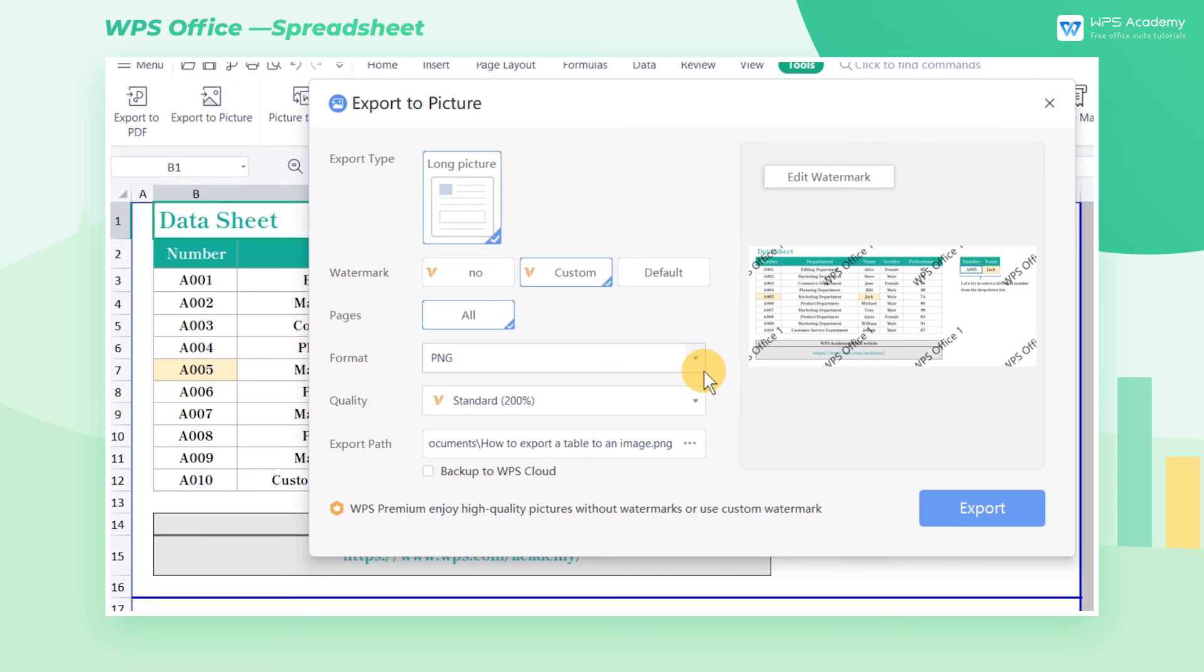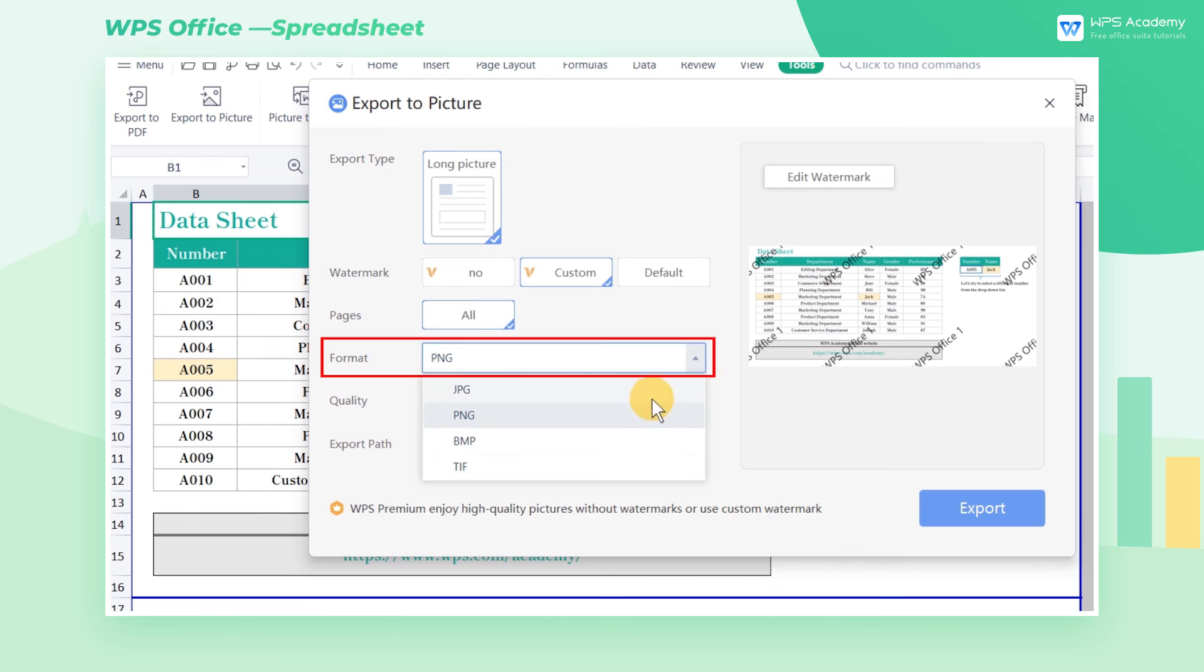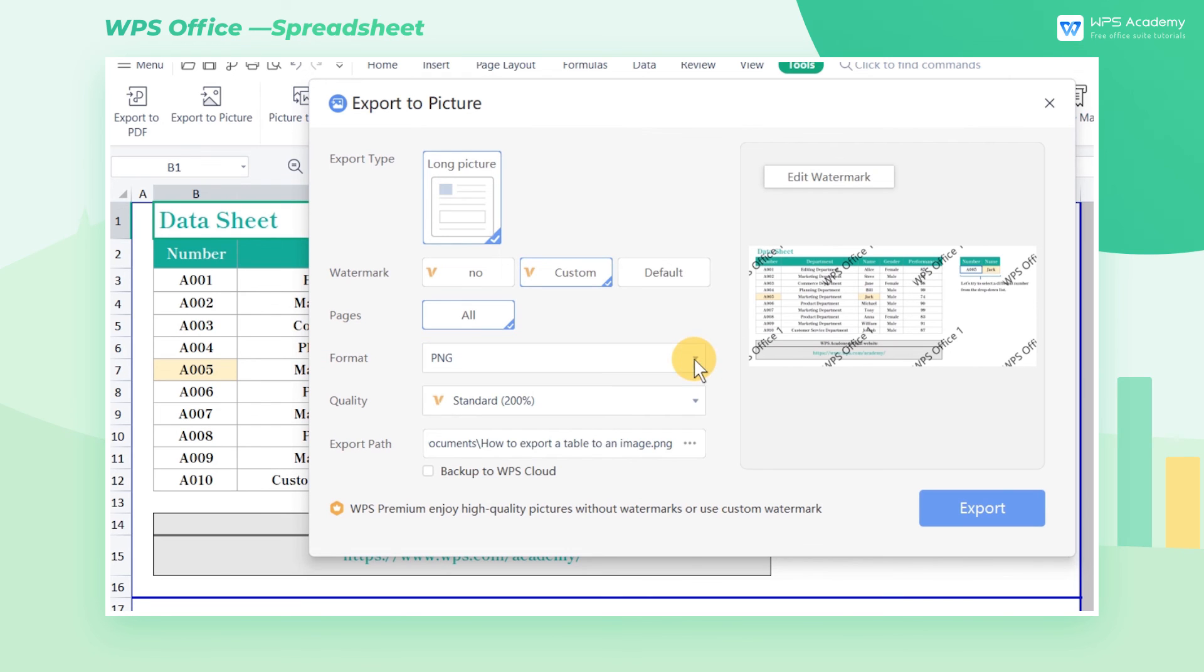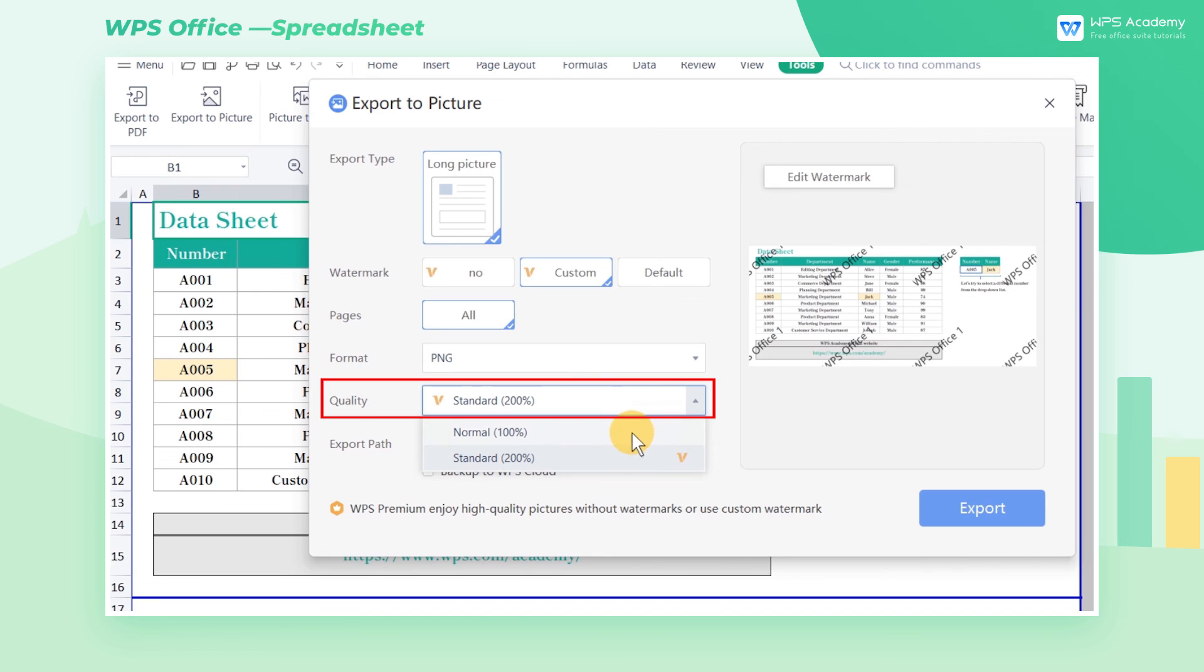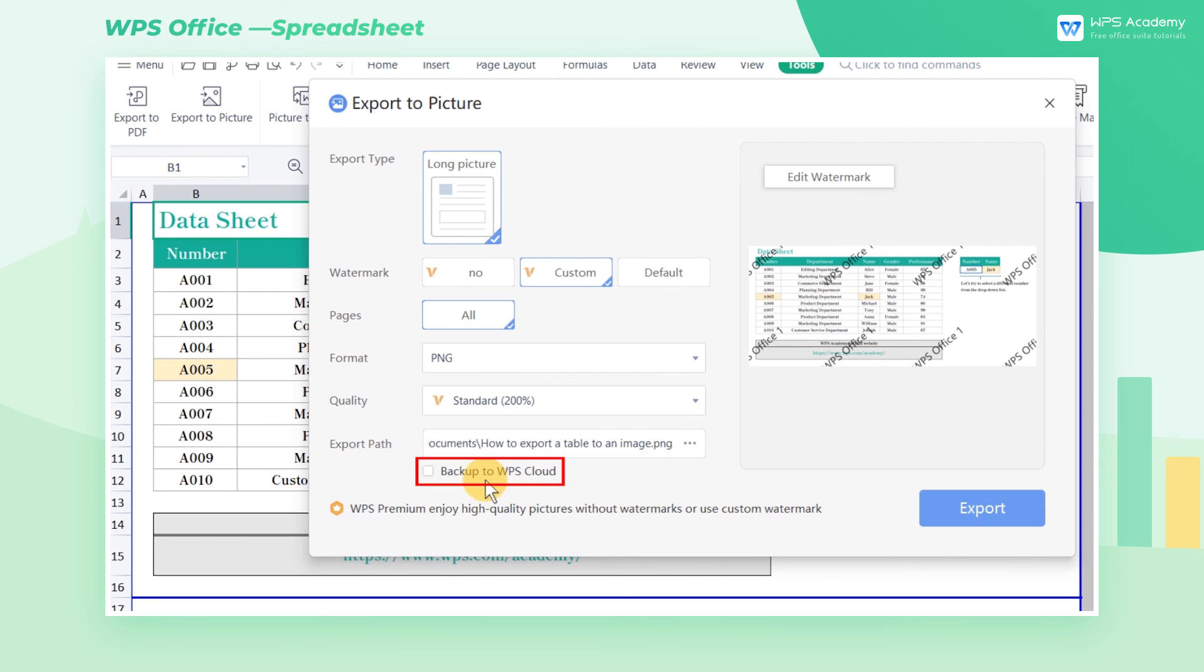Head back to the Export to Picture dialog, and you can set the picture format as needed in the Format section. After subscribing to WPS Premium, you can also select Picture Quality in the Quality section. Then, check Backup to WPS Cloud, set the Save path as needed, and click Export.